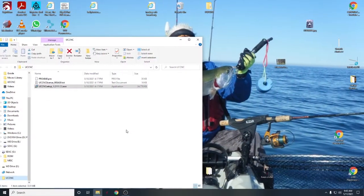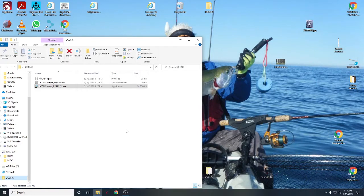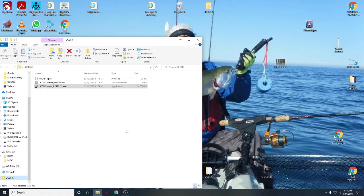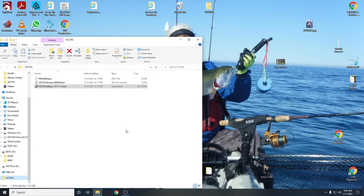Okay, good morning everybody. This morning we're going to talk about UCCNC, the software that's included with your UC100 motion controller. Excellent software, probably has the best documentation of any software out there. If you get into the manual, it takes you through like a four-year-old, so it's really good.